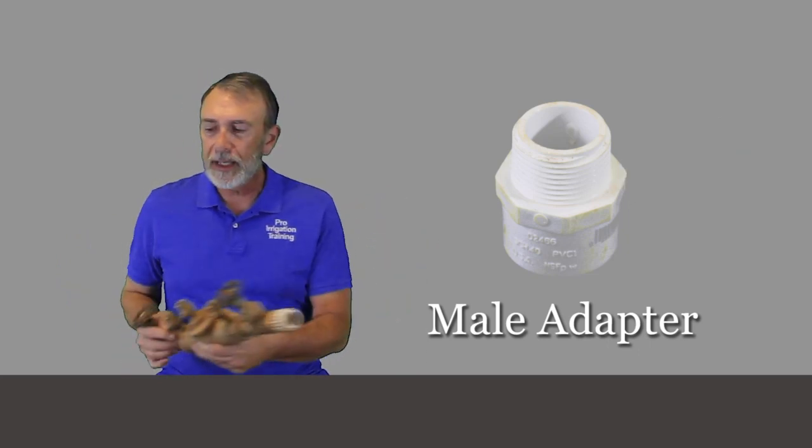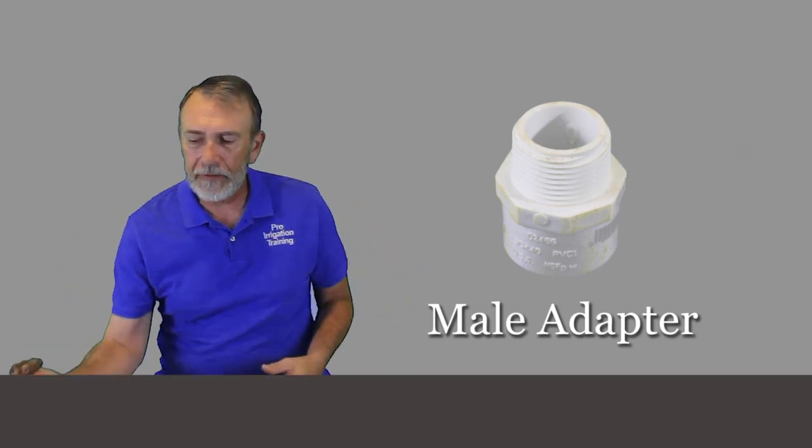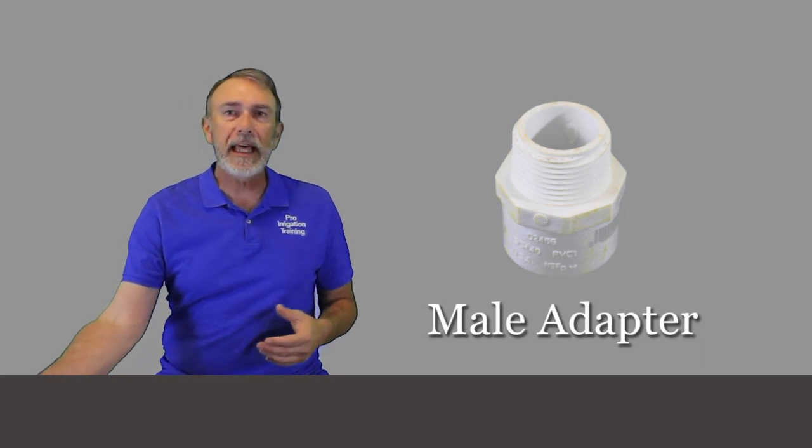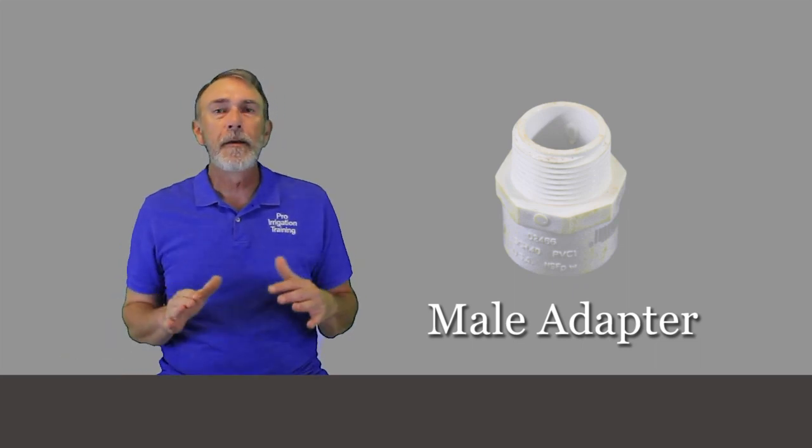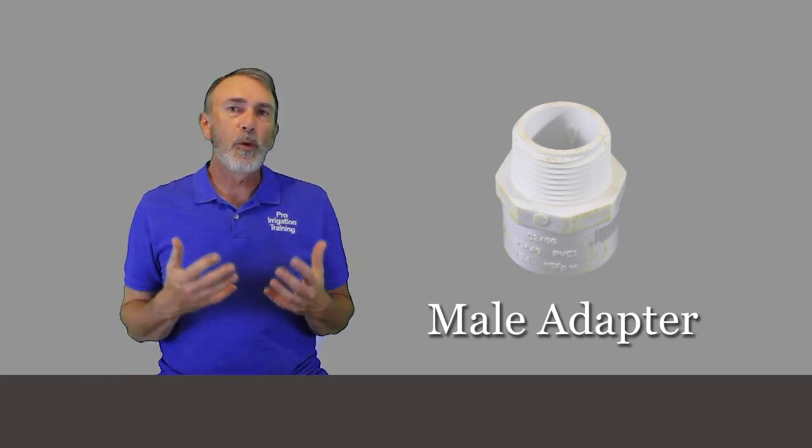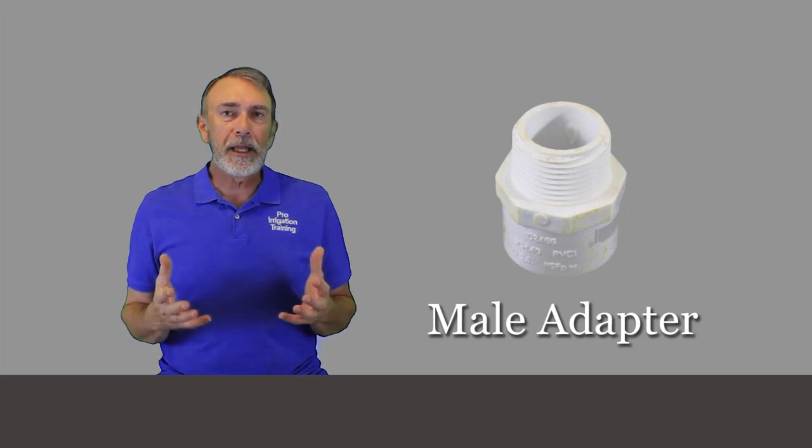And the problem is that even if you're on a completely level lot, the person that puts the water meter in or your curb stop or whatever your supply point is, it's hard for them to get that exactly level or at least level in the ground in the way that you want it or how your irrigation system is going to start.